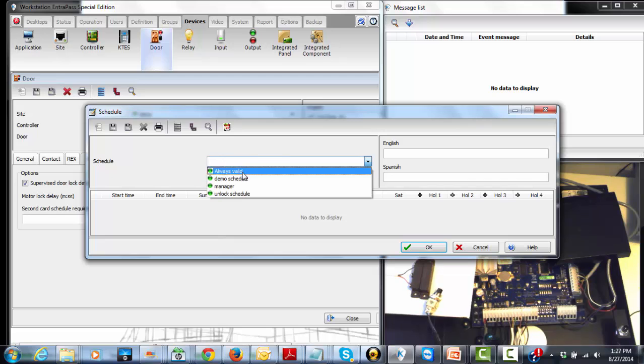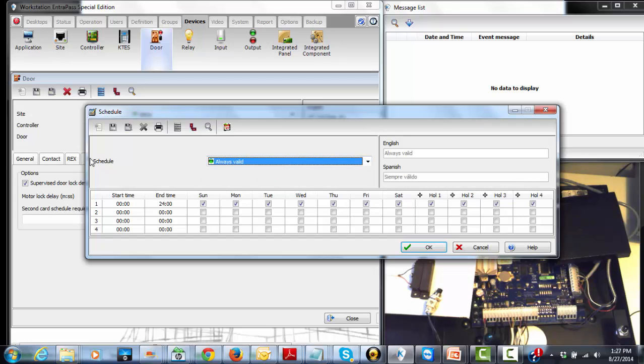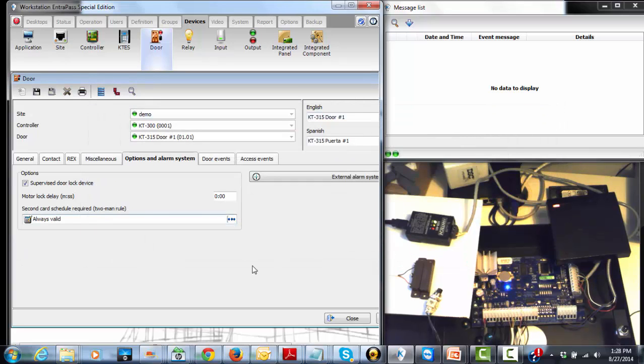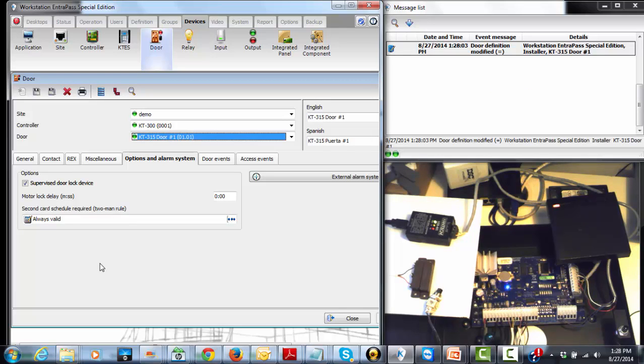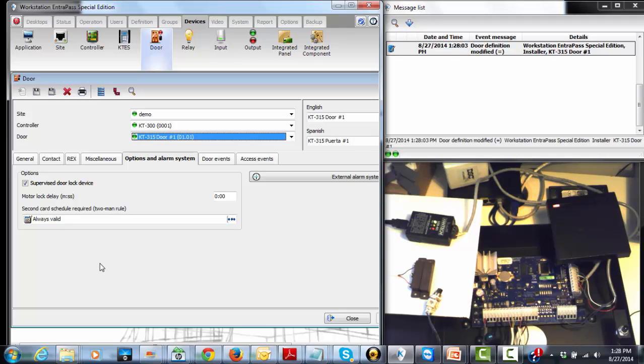We can create a schedule. For this one, we just go with always valid for my testing. But in your case, depending on the system, some customers require two-man rule after business hours. For example, during business hours, one authorized user can access the door, but after business hours they need two users depending on how they want it. So you're just going to create the schedule for that.